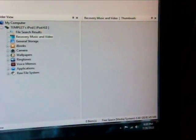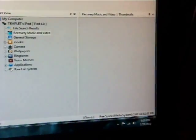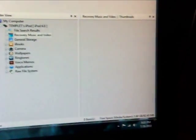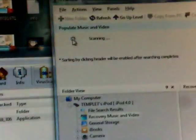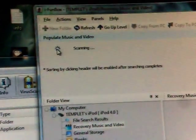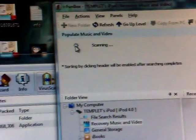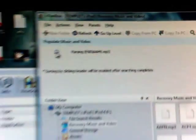Just hold on a second, it might take a while for it to appear, but it is scanning my iPod right now for it. See how it says scanning up there, that's what it should do when you're doing the search.